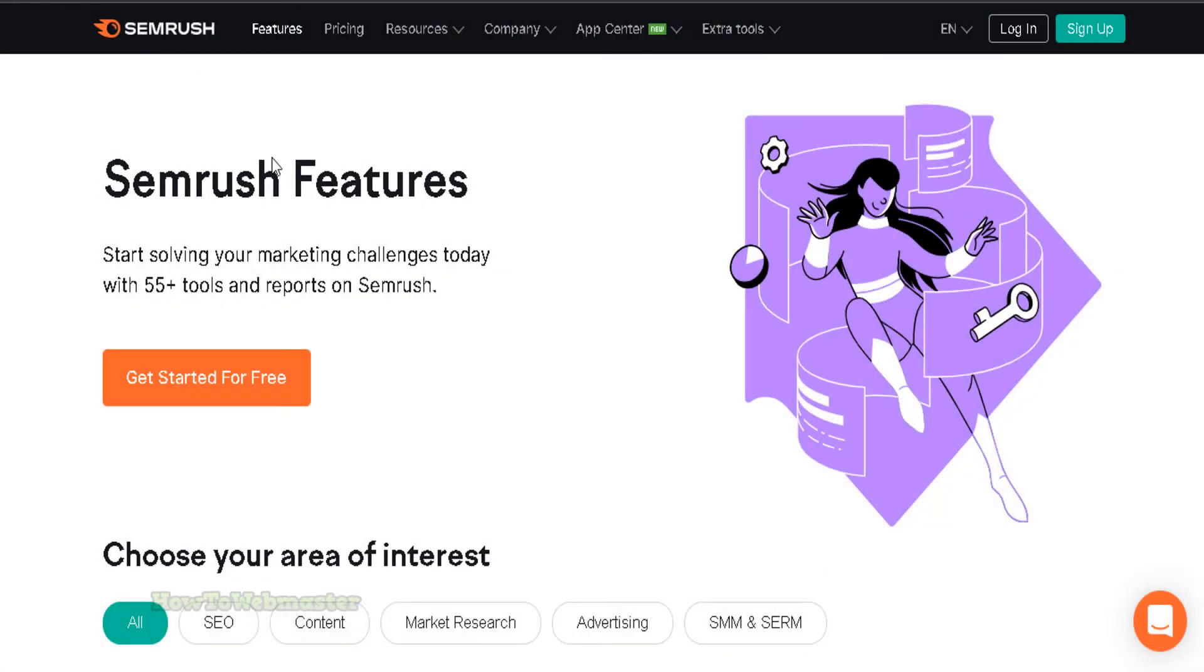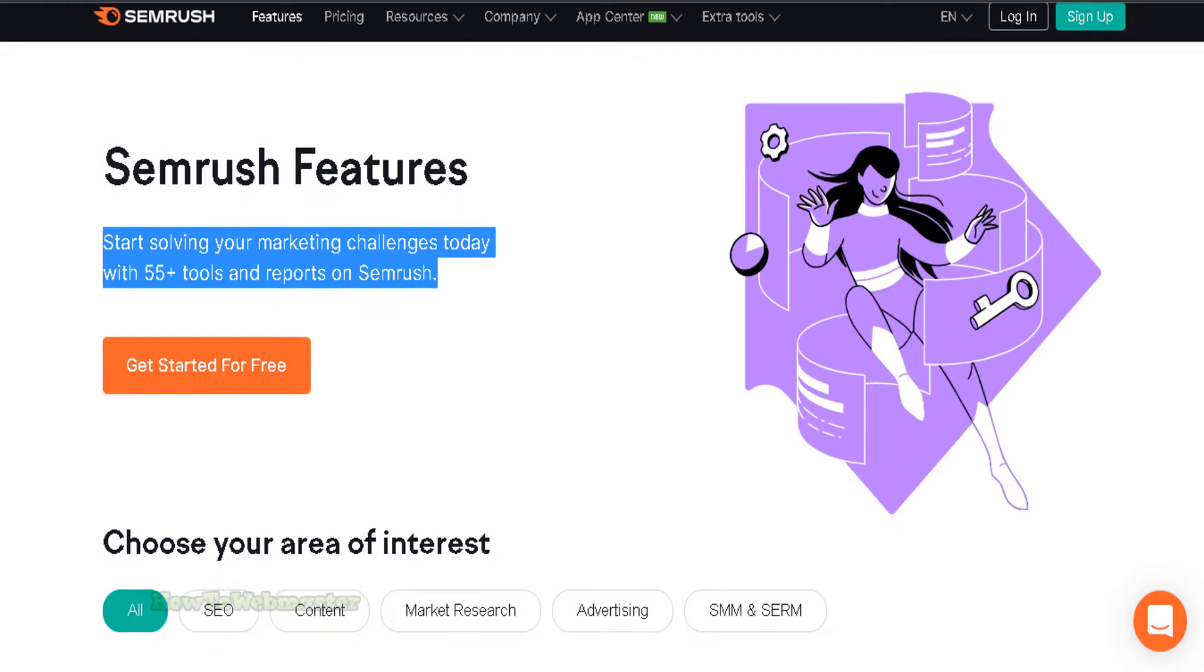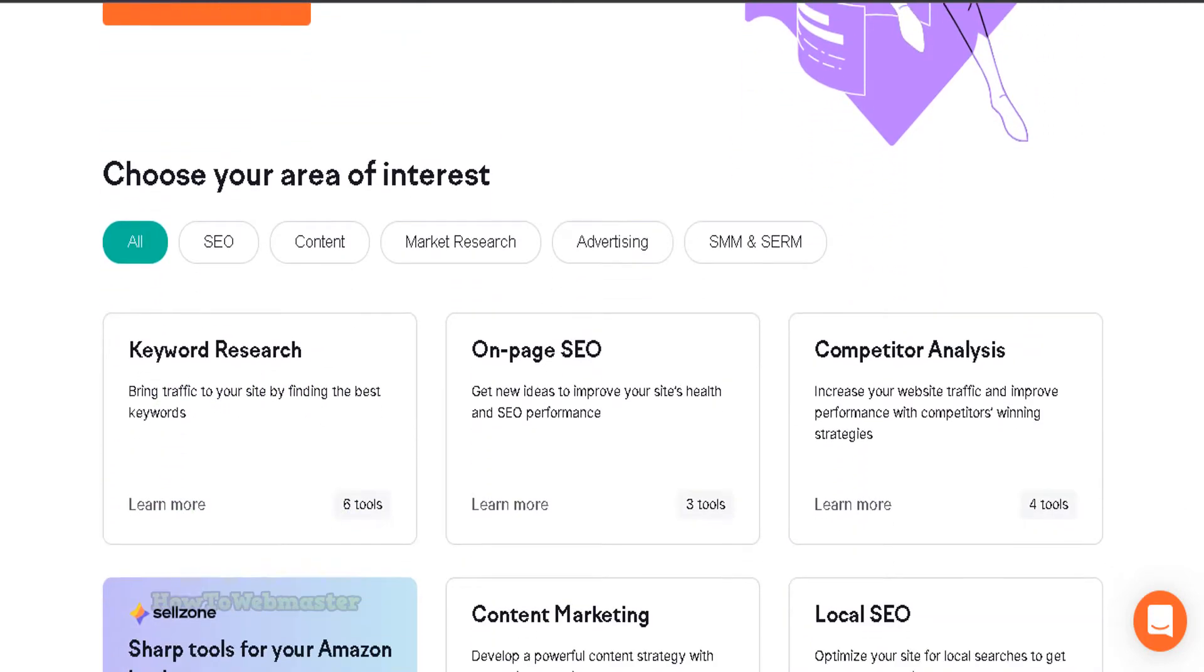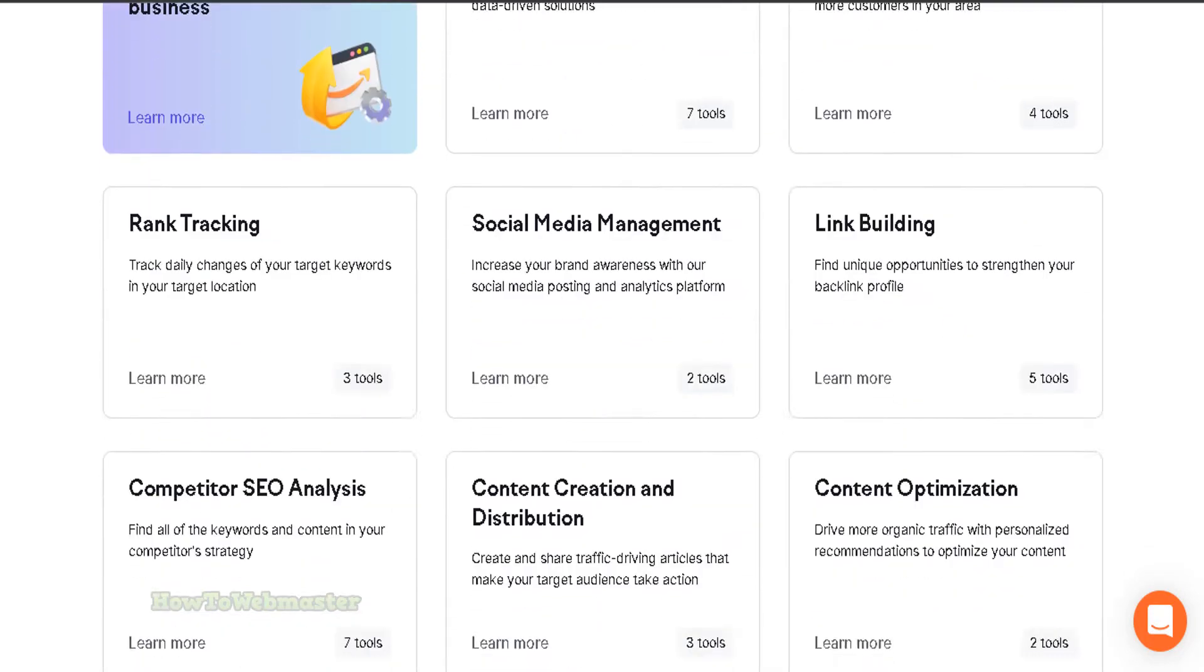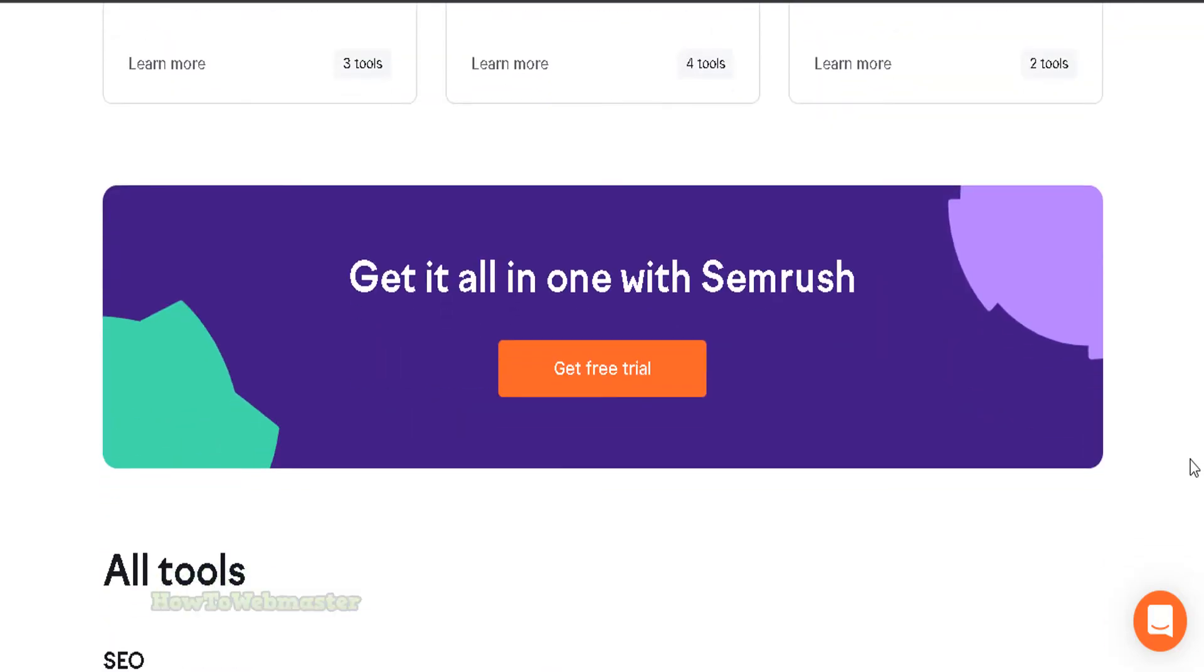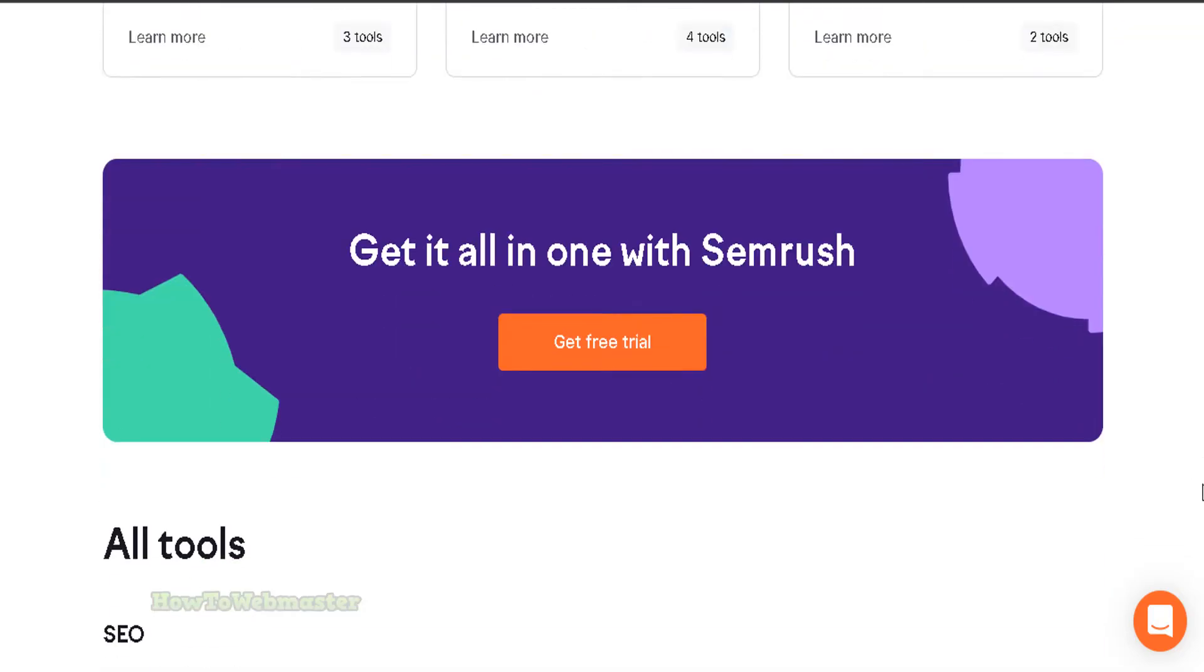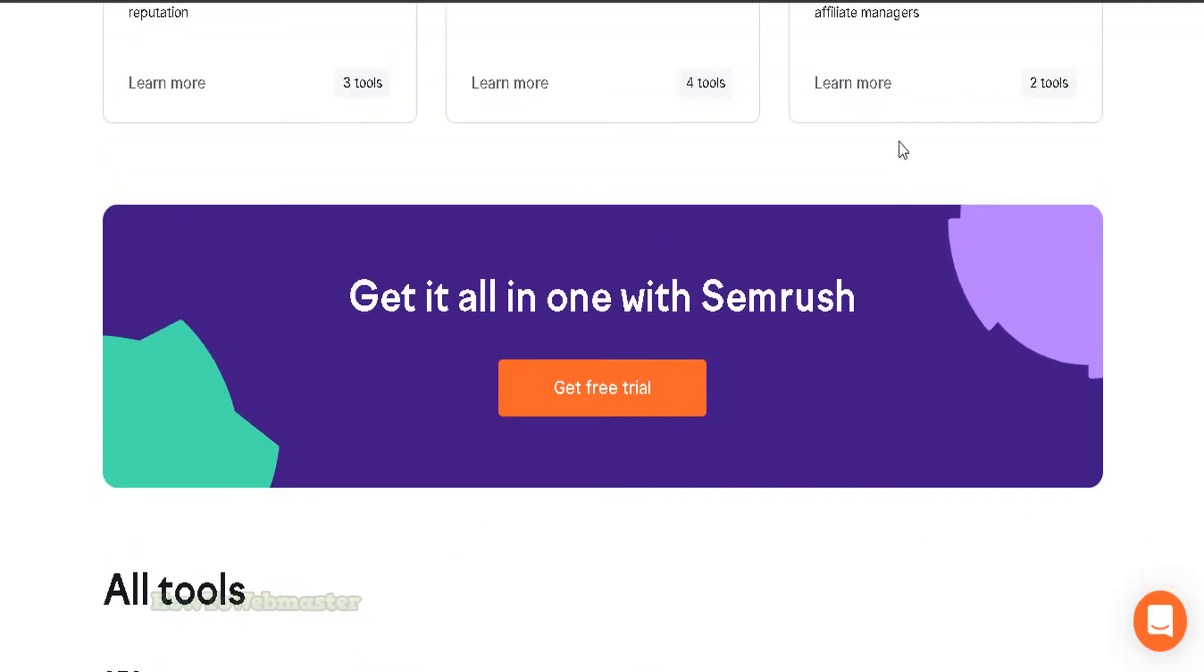Number 4 is SEMrush. SEMrush is a powerful and versatile tool for search engine marketing. It offers a suite of features that allow users to research and analyze their competitors, as well as optimize your own website for better search engine visibility.